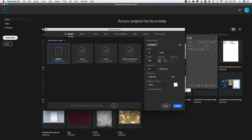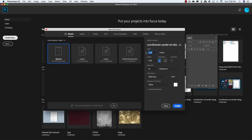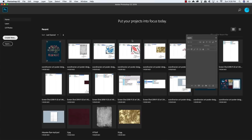The first thing we want to do once we create our new document is give our file a name. Let's go ahead and call this Scandinavian Poster Art Design. Now let's change the increments from pixels to inches — it's about an A4 paper size. Then let's go ahead and set the resolution to 300. You can leave the color mode to RGB and background content set to white, and then go ahead and click Create at the bottom.